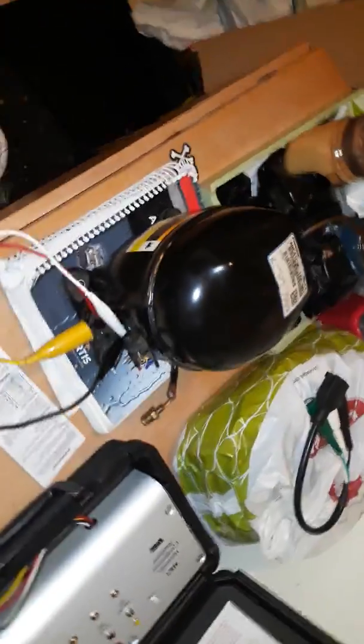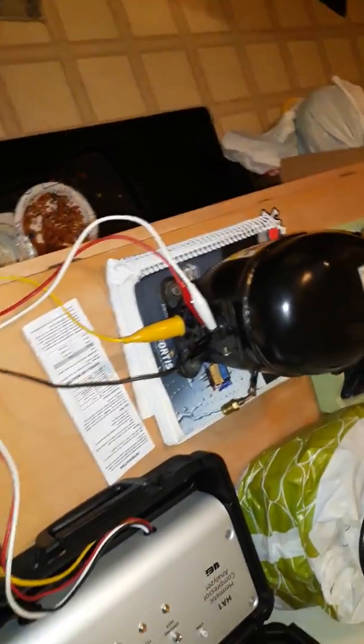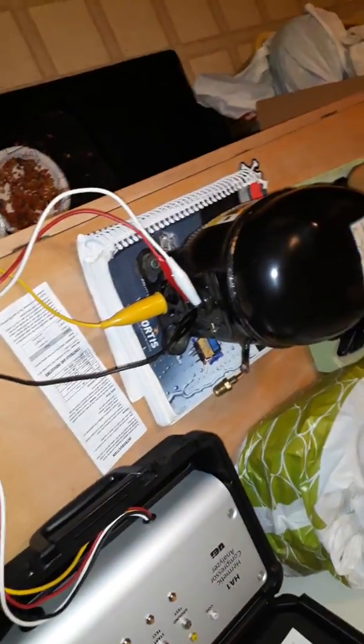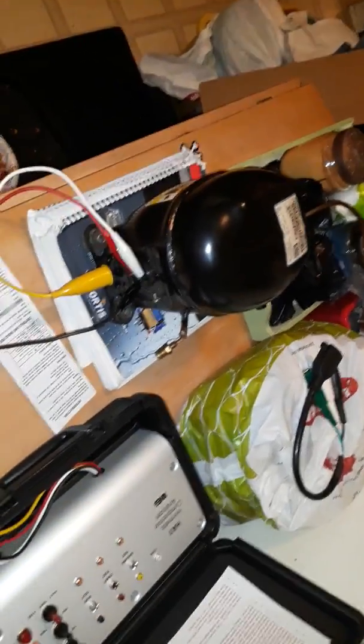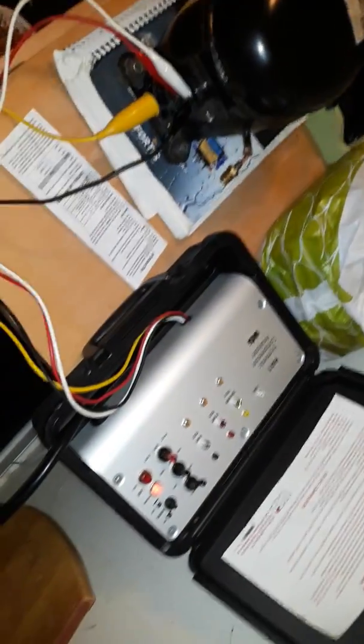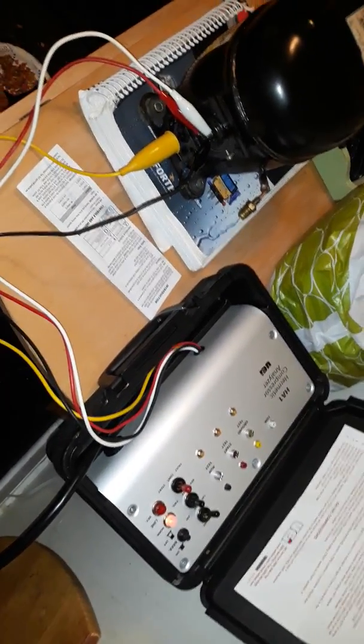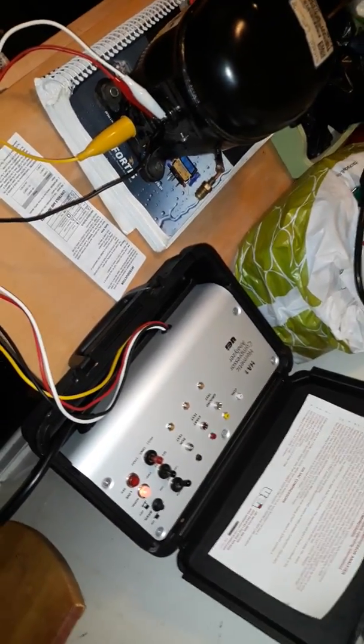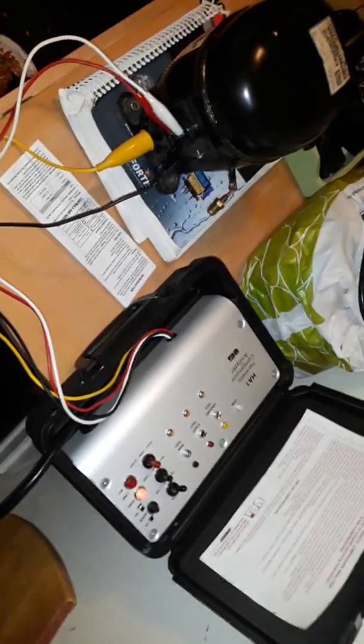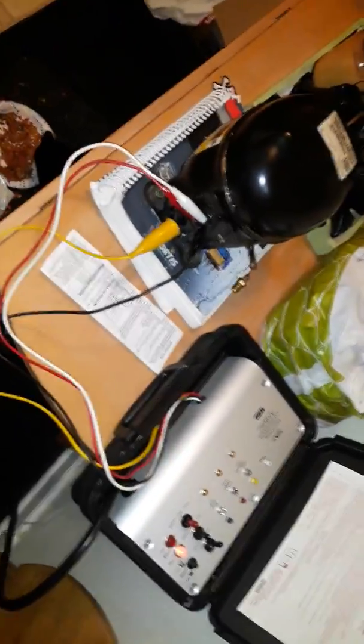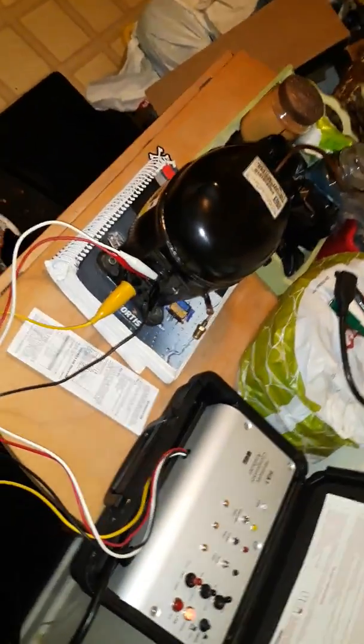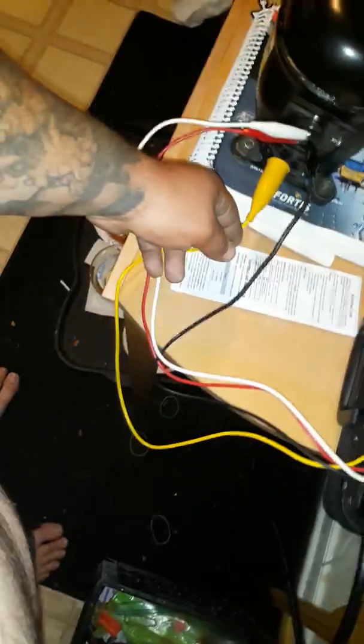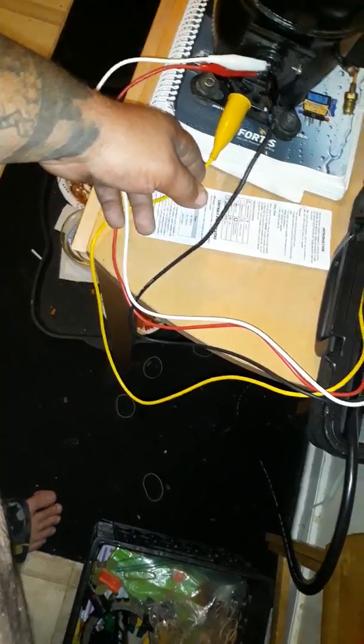I had continuity between all three legs there on the peckerhead. So anyway, I ended up buying this thing so that I don't have to put any more guesswork into whether a filter dryer is clogged up or if there's a cap tube restriction or anything like that.